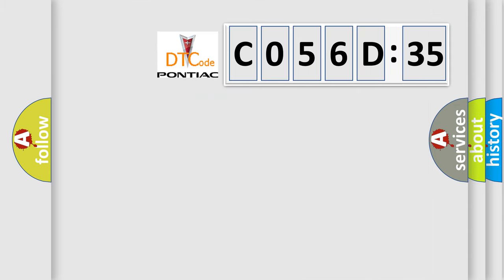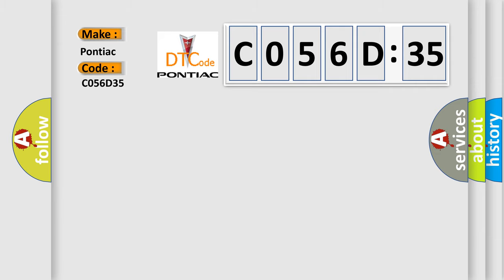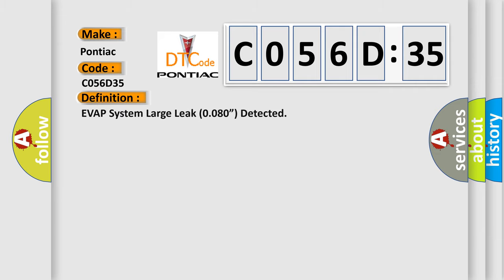So, what does the diagnostic trouble code C056D35 interpret specifically for Pontiac car manufacturers? The basic definition is EVAP system large leak 0.080 detected. And now this is a short description of this DTC code.